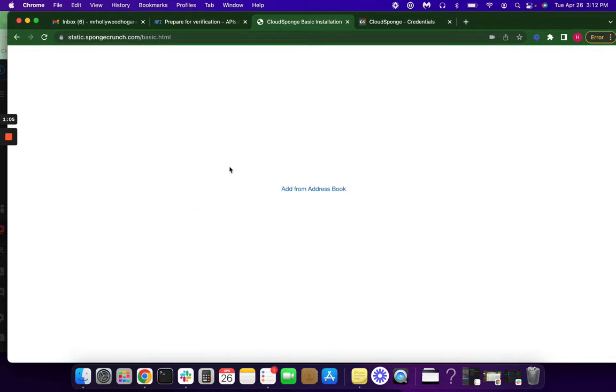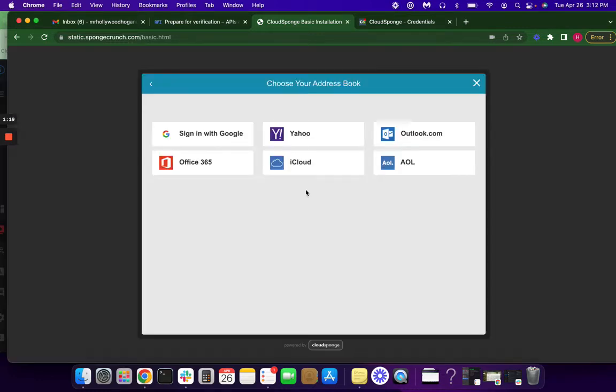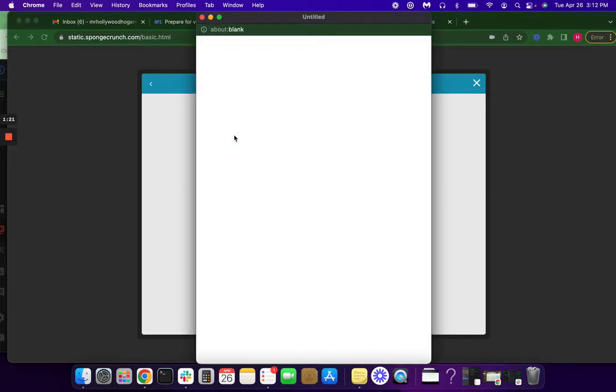And this is when you'll begin recording for your video. We're going to pretend like I have a refer a friend form in here. And what we need to do is show Google exactly how we want our users to get access to their Google contacts. And so we'll have our refer a friend form up and we'll click add from address book, sign in to Google.